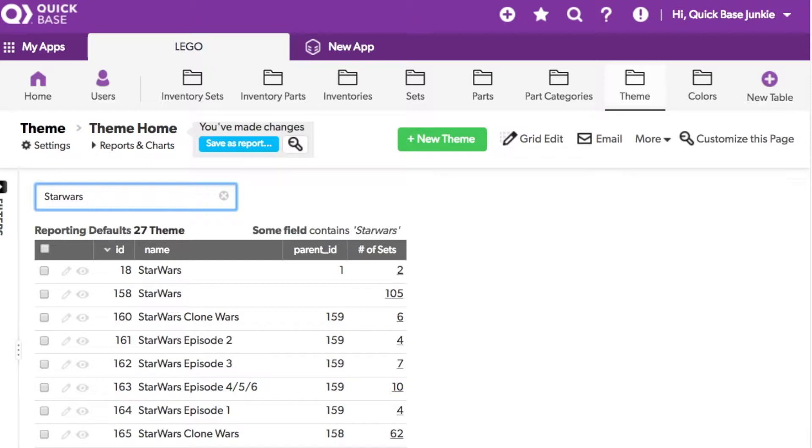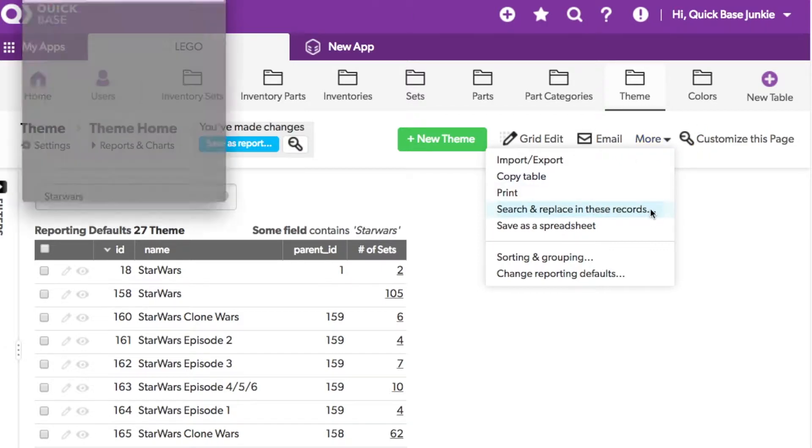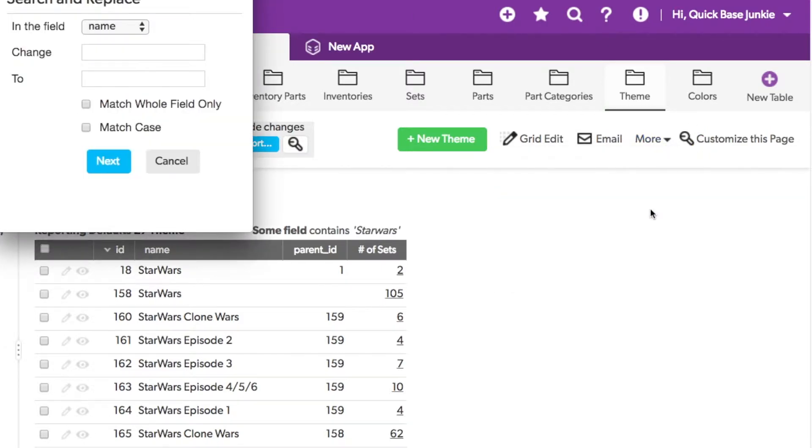After verifying that these are the records I want to change, I'll click on more and open this search and replace in these records option.